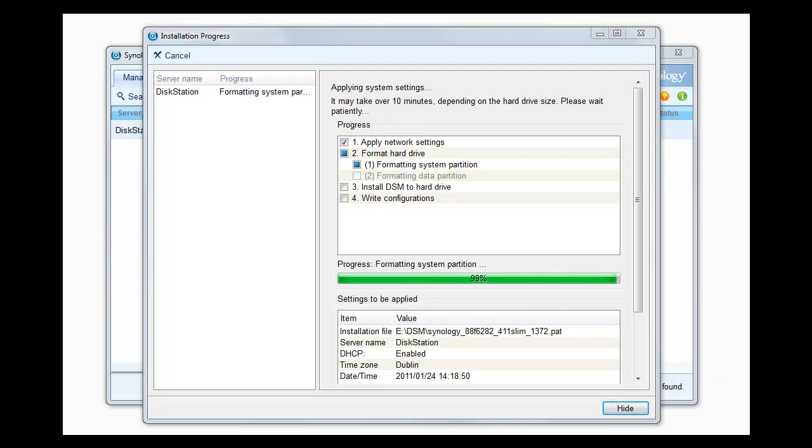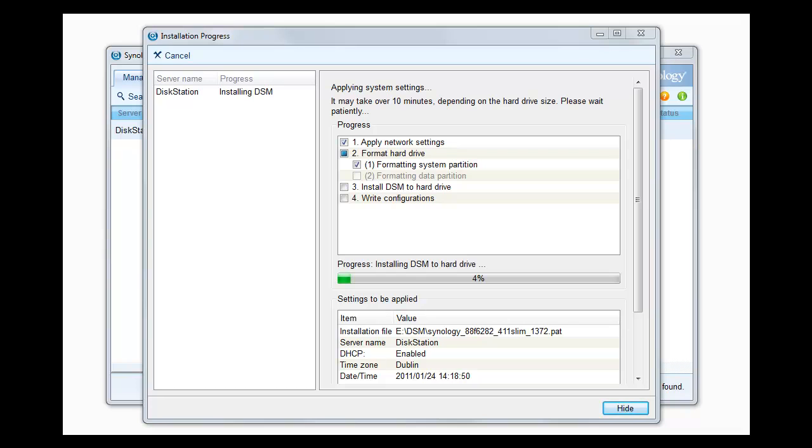Right and here we are at 99% of the system partition being formatted. Now it's actually installing the DiskStation Manager software to our hard drive. And again we will wait and come back in a few moments when that is done.